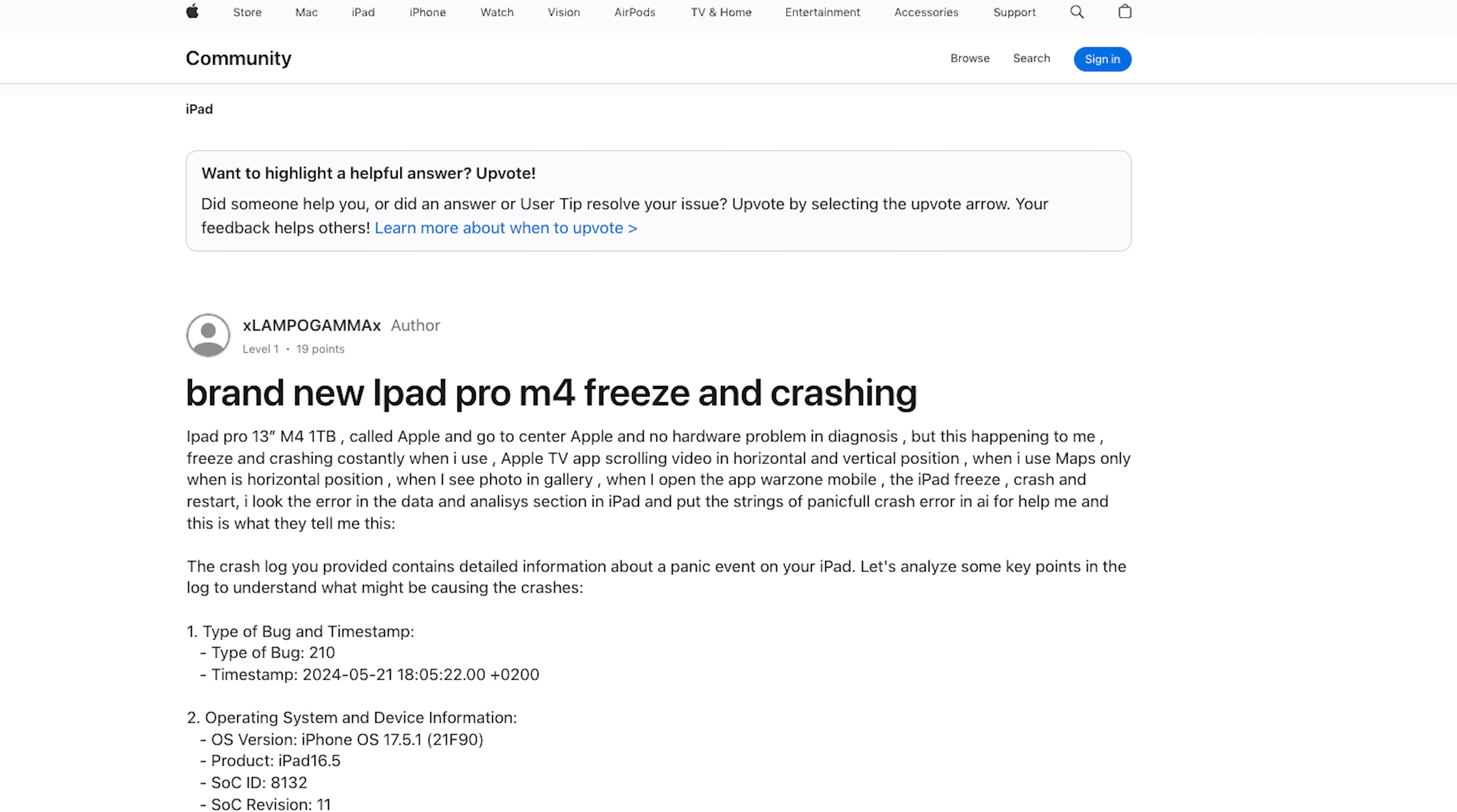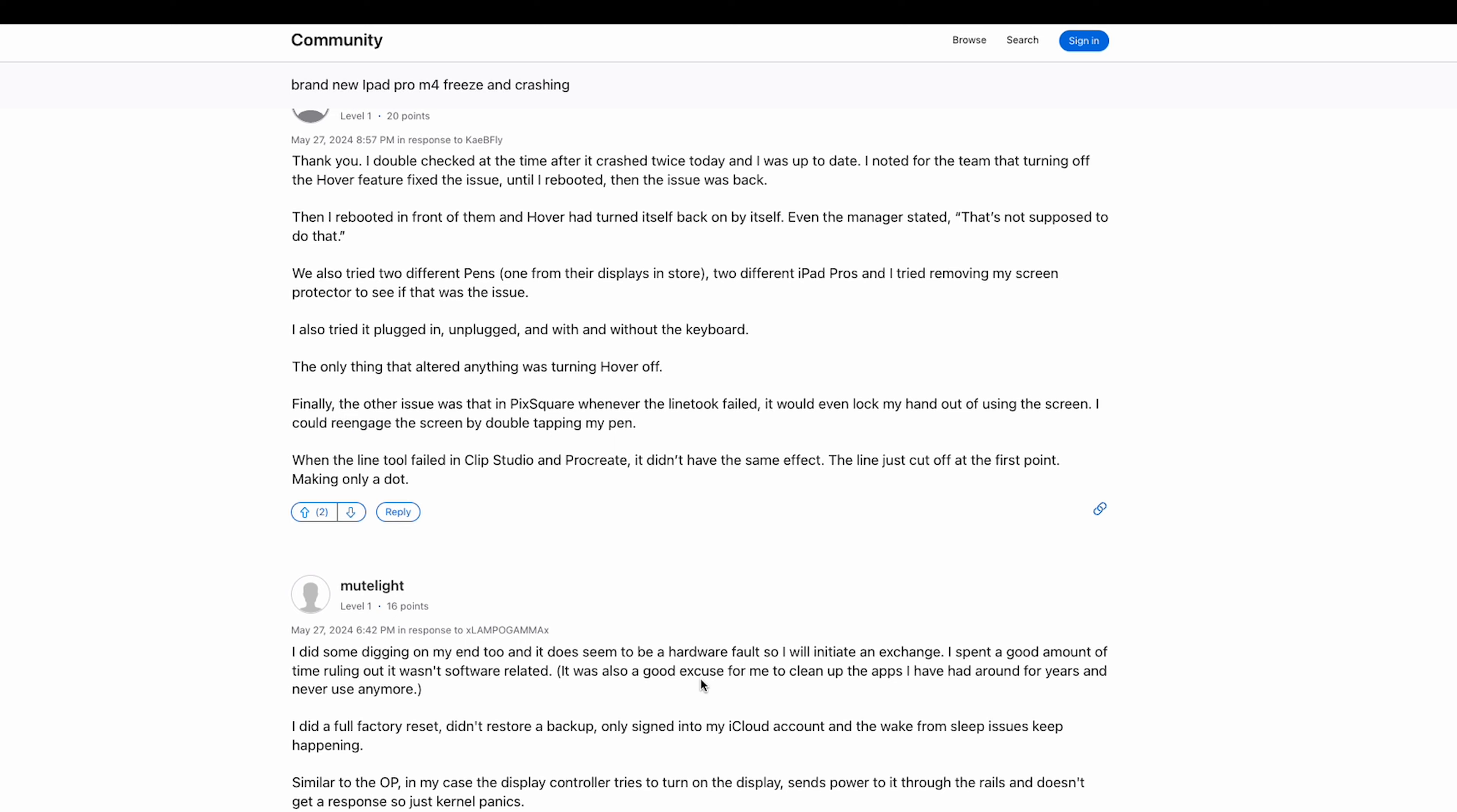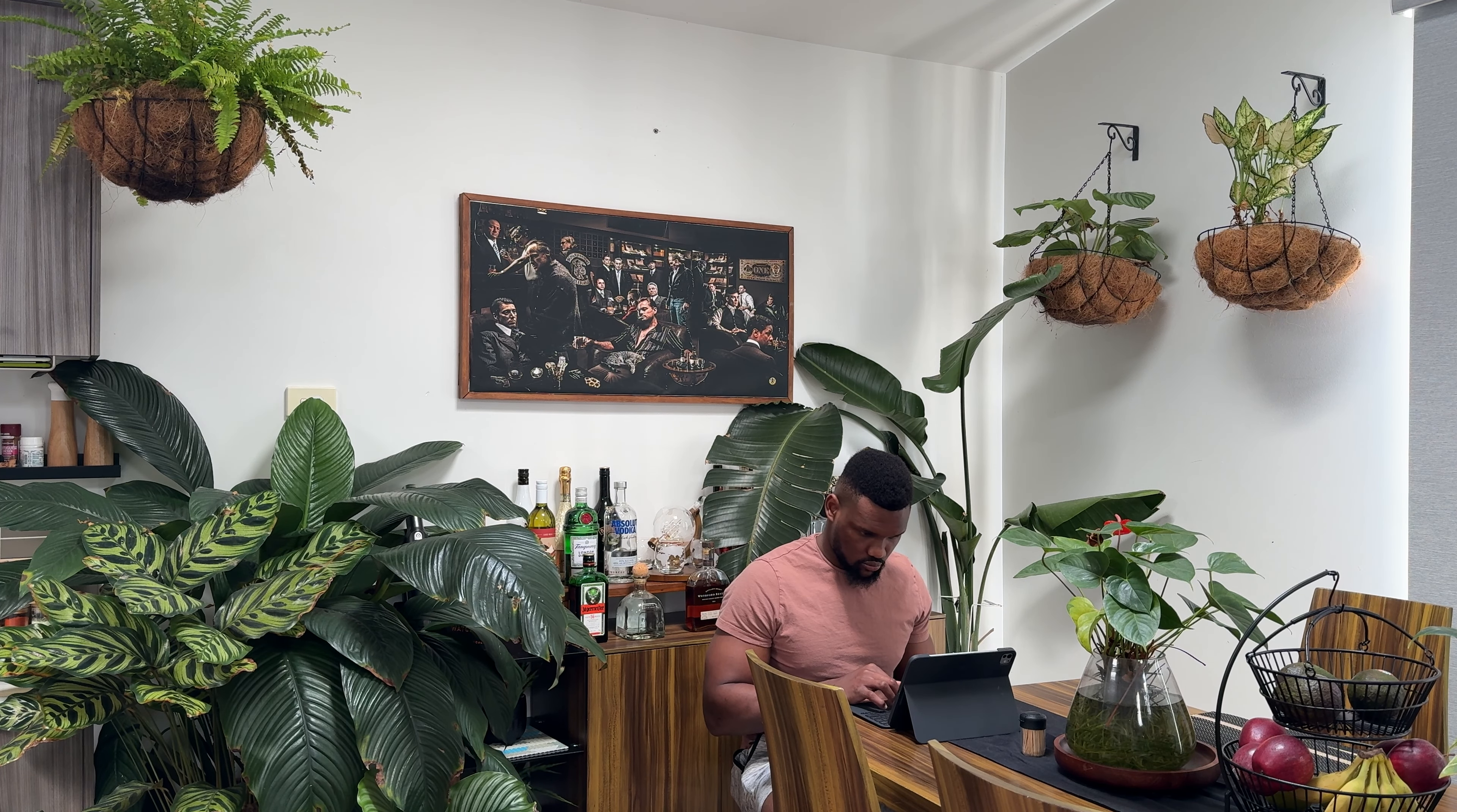Another major issue reported by a decent number of people on the Apple Community page was freezing and crashing. After running through the comment section, the closest thing to a solution was this user explaining how they ran benchmarks and hit a little over 11,000 on the multi-score when the usual score for the iPad is around 14,000. Again, I wouldn't be able to pinpoint the issue. If anyone at Apple or in the chat has an idea, please let us know. Personally, I haven't experienced any issues.